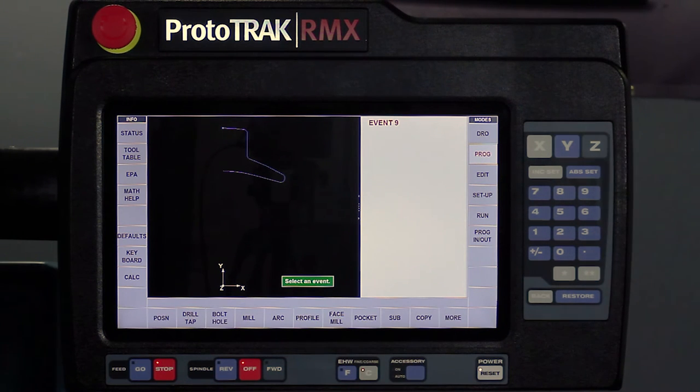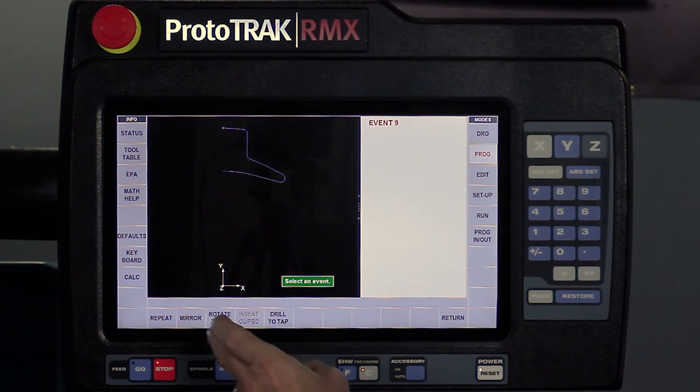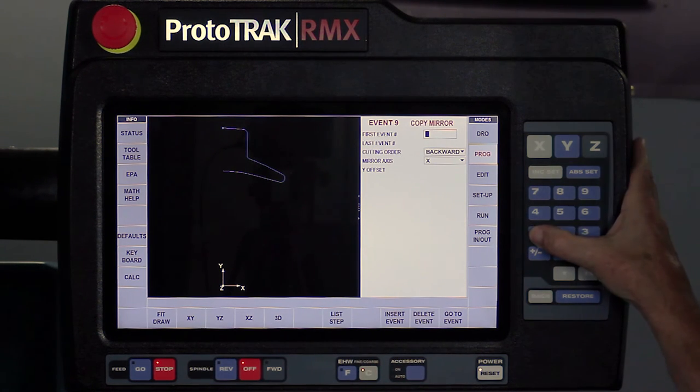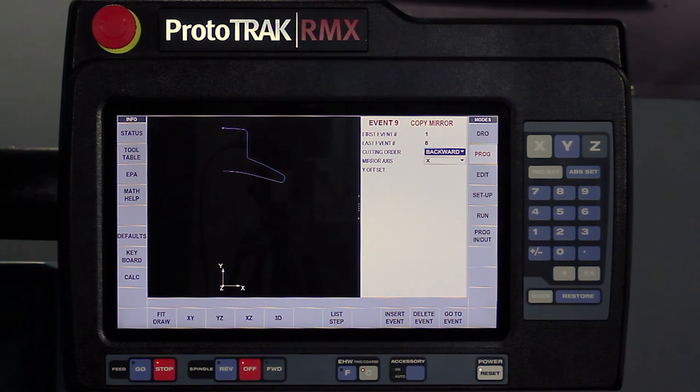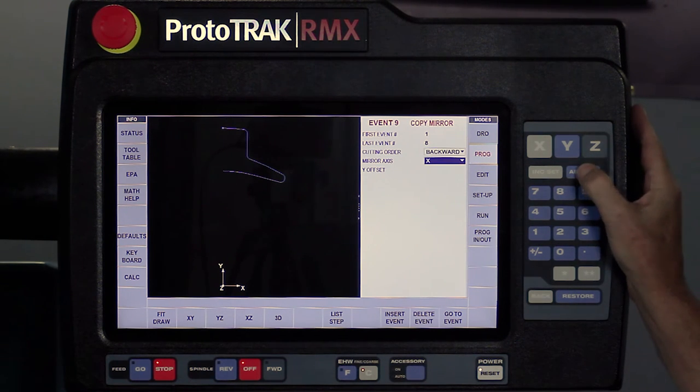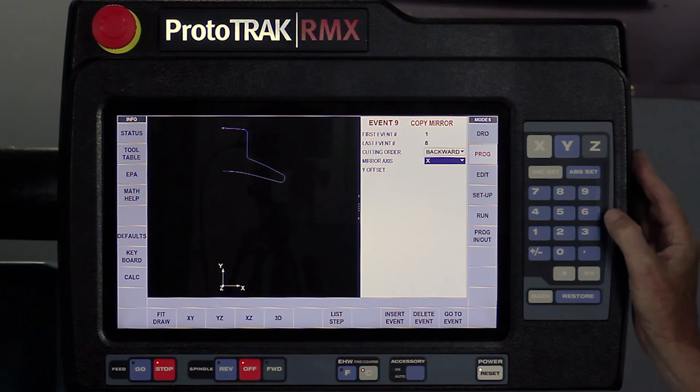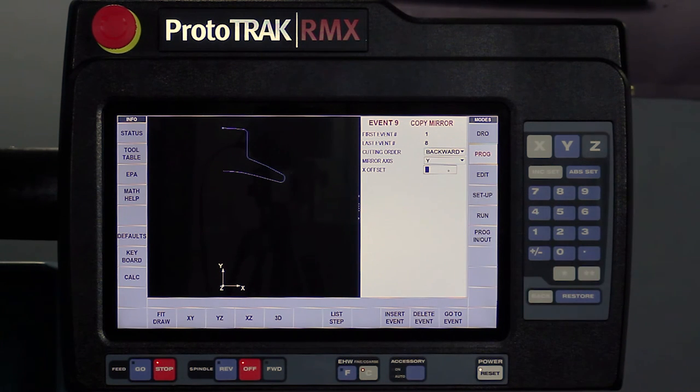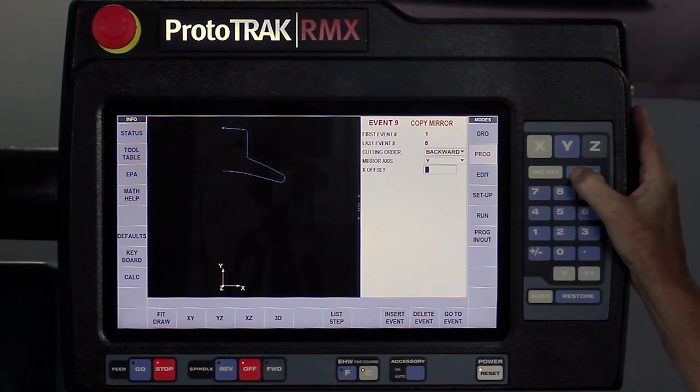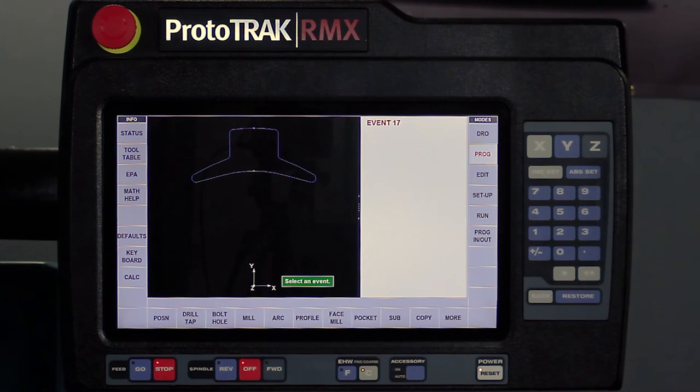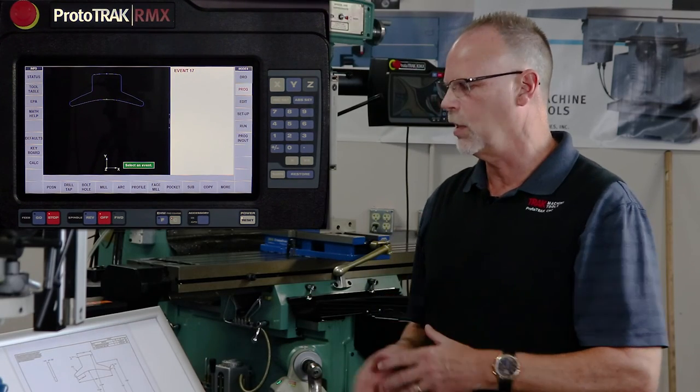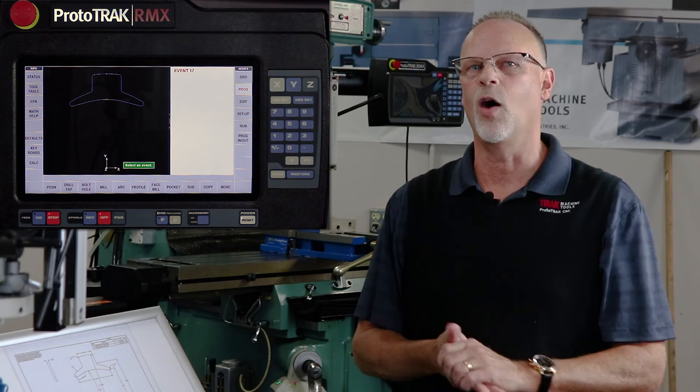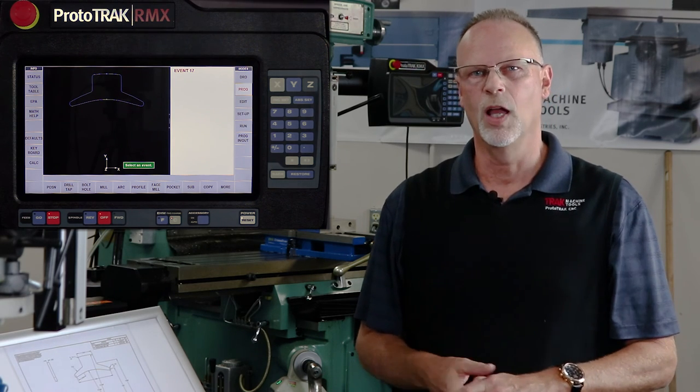And then I'm going to go to copy, and I'm going to use a mirror image. On my mirror image, it says, what do you want to mirror? Well, I want to mirror everything. So from one to eight are all the events in my previous profile. I want to use a backwards cutting order so that it continues to move the same direction. And my mirror axis is actually the Y axis. So I'm going to use the drop down here and go to the Y axis. So I'm flipping over the Y axis to get to the other side. And the offset line is actually at zero, and you'll see there's my completed part. So not only did you learn how to use some of the different AGE functions in this one, you also got to see how the mirror image feature works.